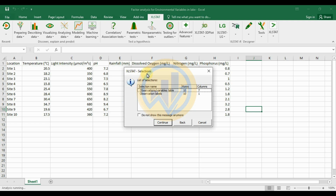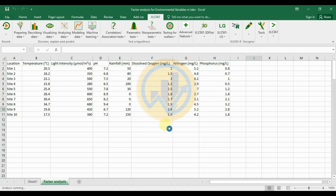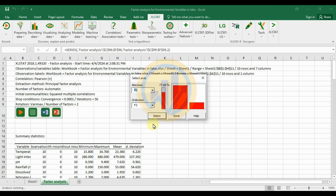A data confirmation selection tab appears showing 10 rows and 7 columns of observations, with observation labels for the 10 rows in one column. Confirm the data selection and click the Continue button, then click Done.